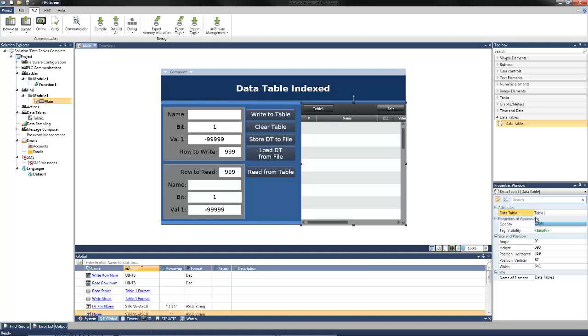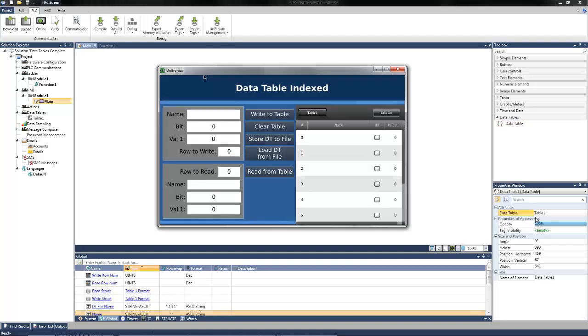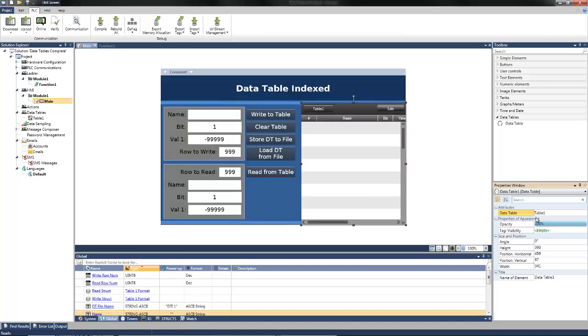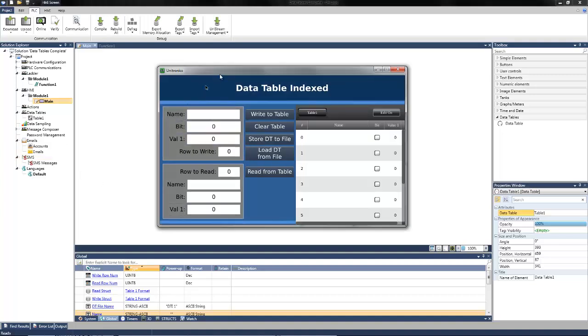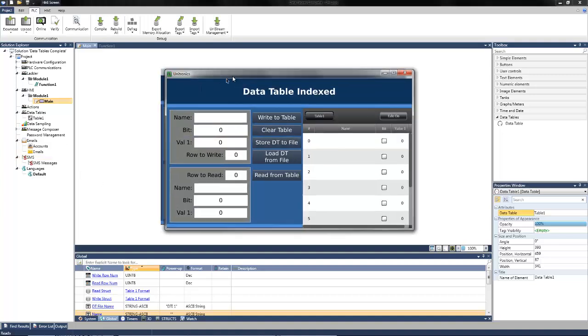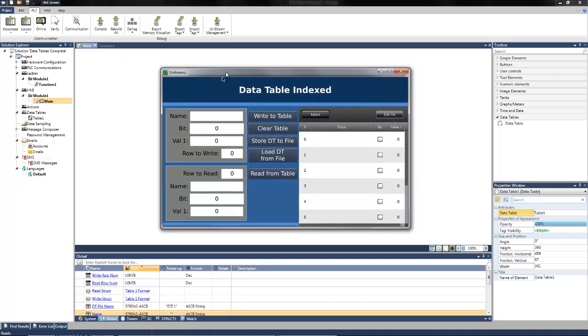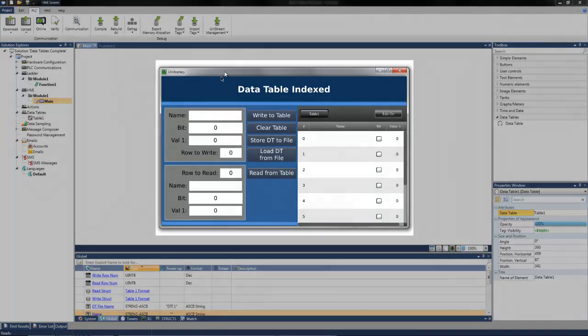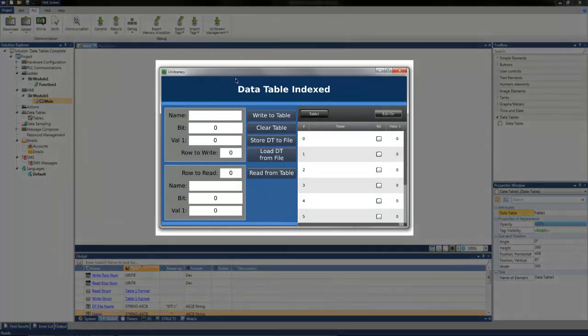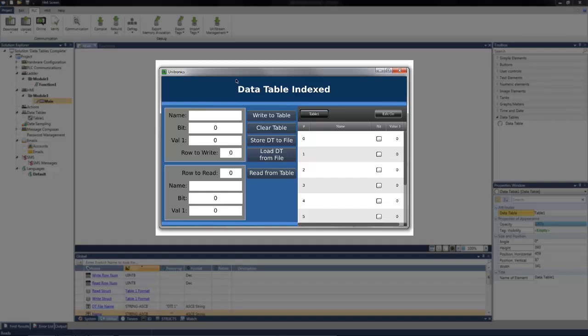I can now connect to the Unistream that has had this project downloaded already using a VNC viewer to demonstrate the different index data table functions. I used a free VNC viewer to connect to this controller over ethernet. It does look exactly the same as the HMI screen we previously set up. Now what I can do is enter some information for the name, bit, and value 1 to write to the table.